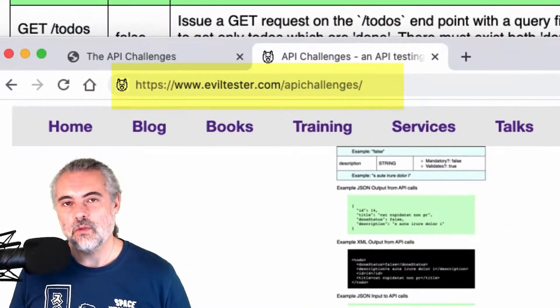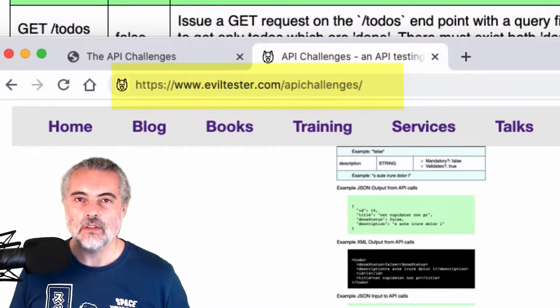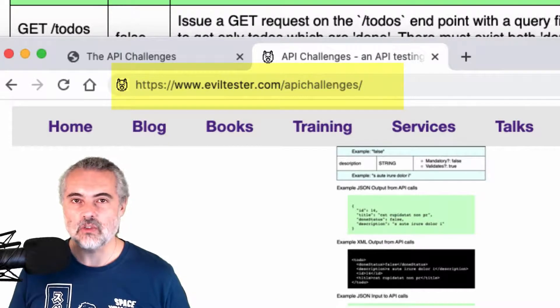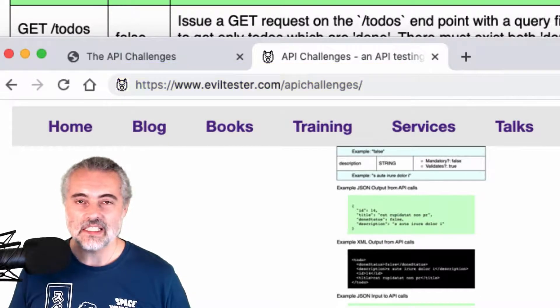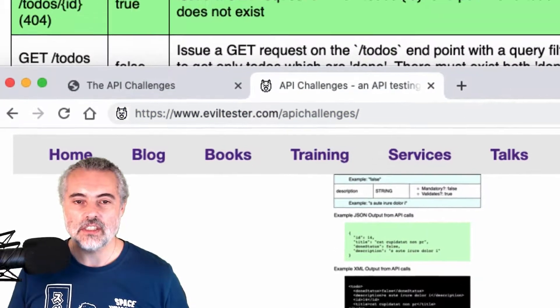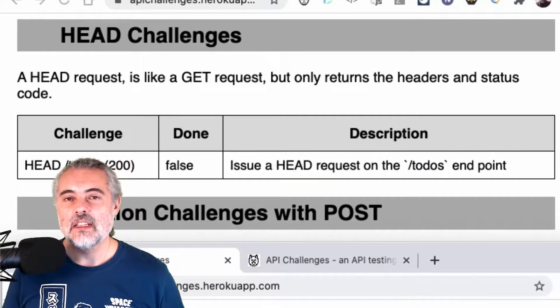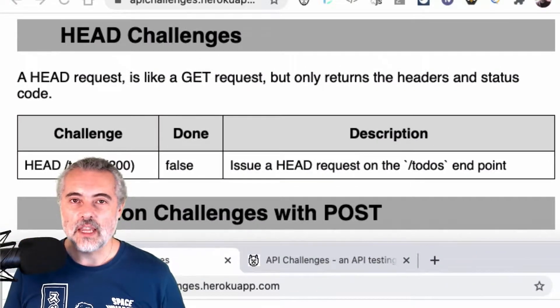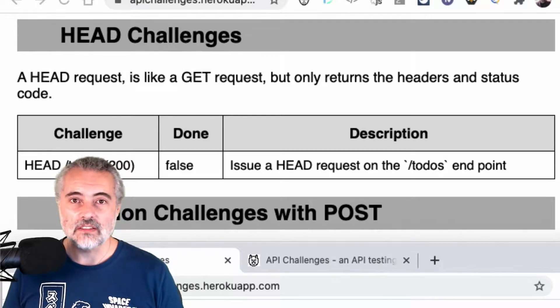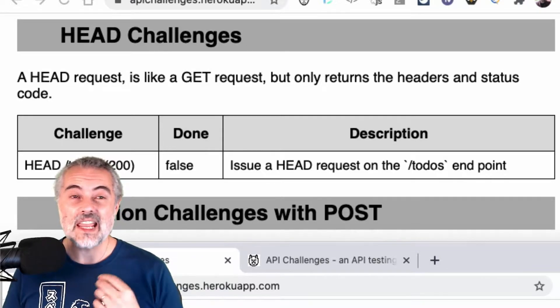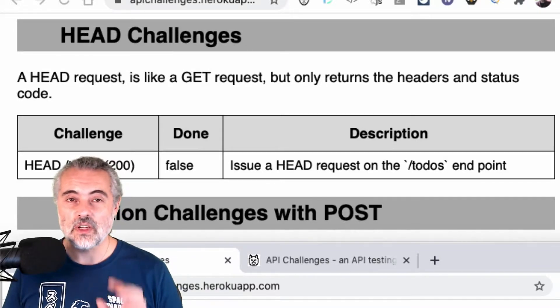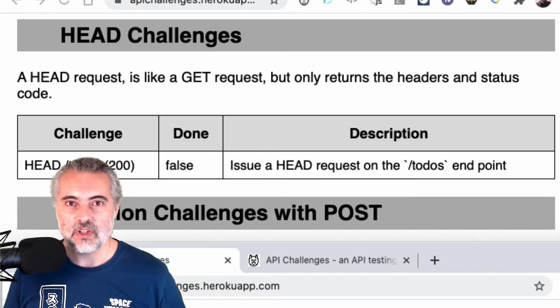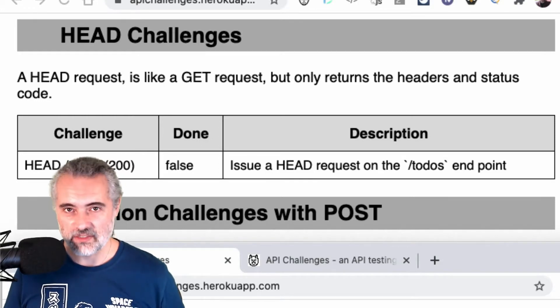If you want to work through the challenges yourself, you can find all the information you need at eviltester.com slash API challenges. Make sure you subscribe to the YouTube channel so that you're kept up to date with any of the videos we release showing API challenges or APIs in general or testing in general. We have a lot of content here. Subscribe to the channel and hopefully I'll see you in the next video.